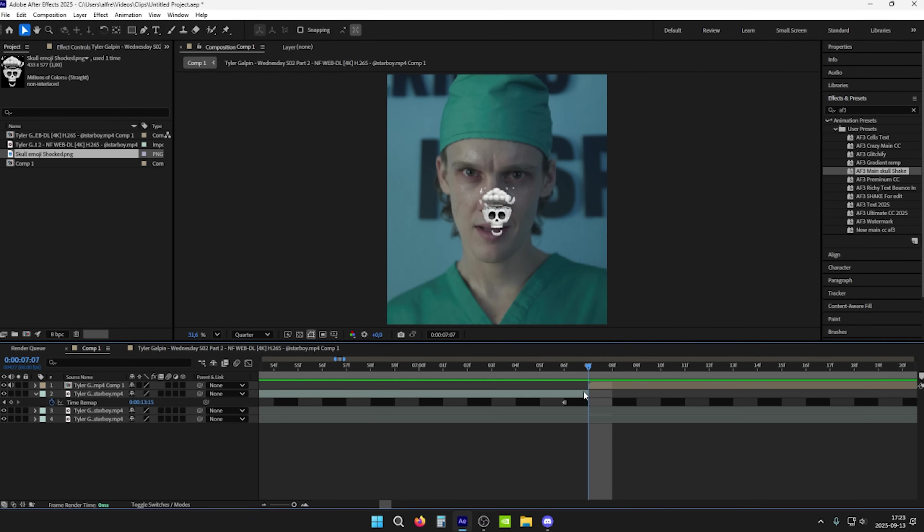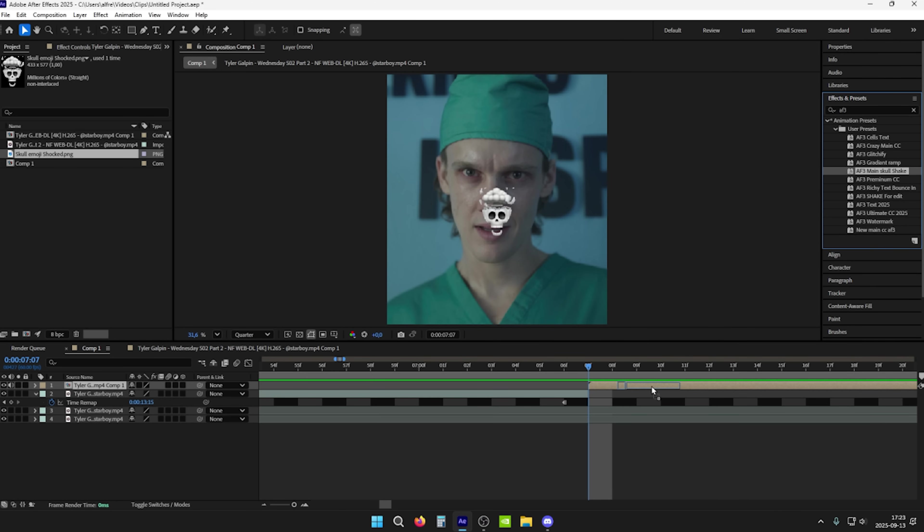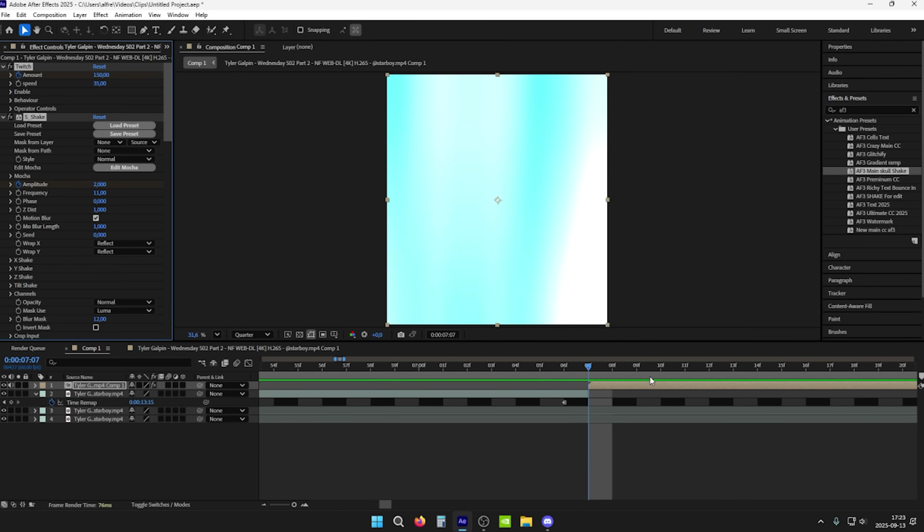Before you apply my shake, make sure you're at the start of the clip, otherwise it will ruin the whole shake.